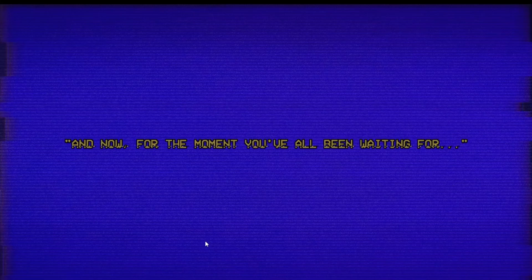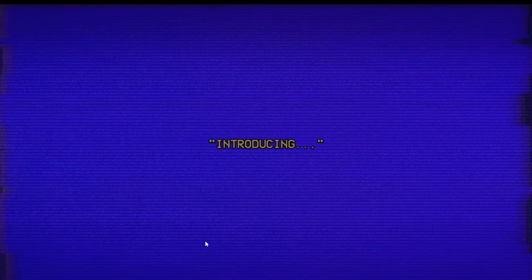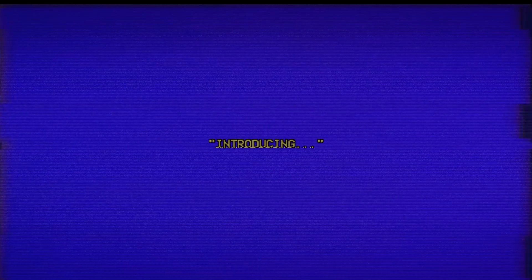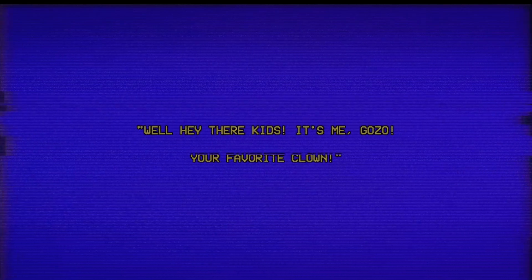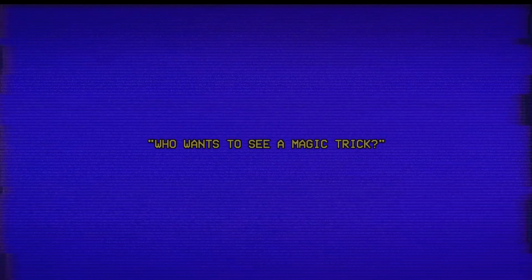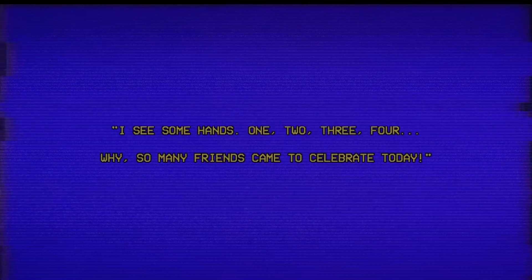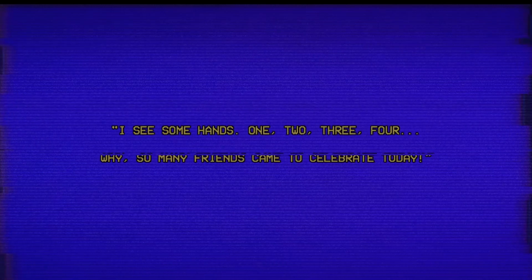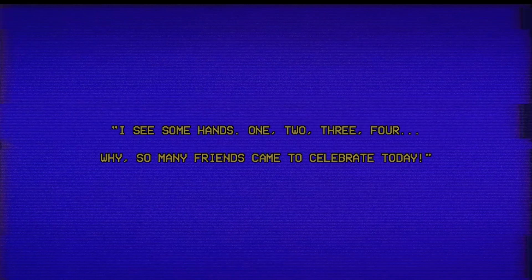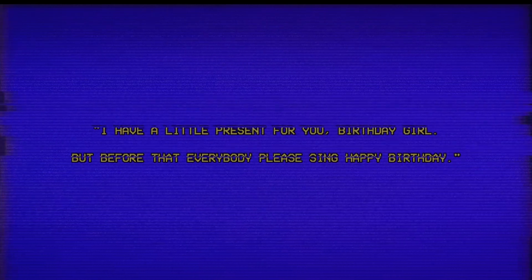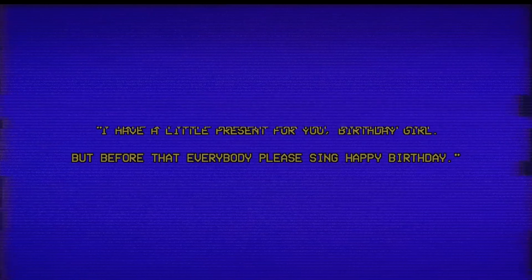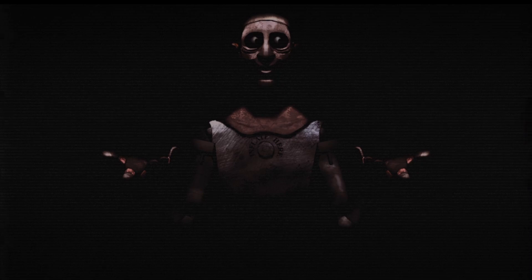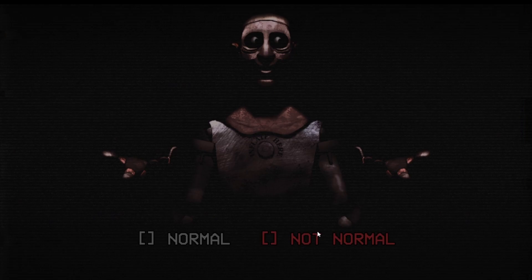And now for the moment you've all been waiting for. What do you mean? No, what's this been? Introducing... Well hey there kids, it's me Gozo, your favorite clown! Why a clown? Who wants to see a magic trick? I see some hands, one, two, three, four. Why, so many friends came to celebrate today. I have a little present for you, birthday girl, but before that, everybody please sing Happy Birthday. Wait, but he didn't sing Happy Birthday. What?